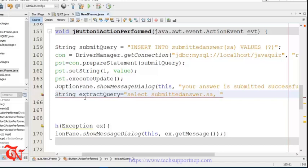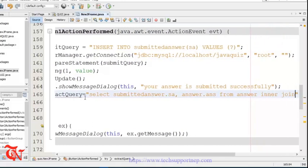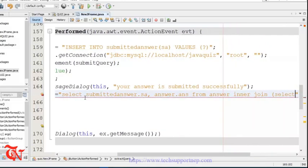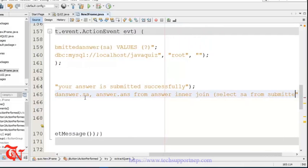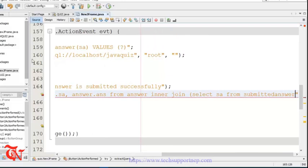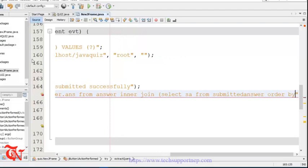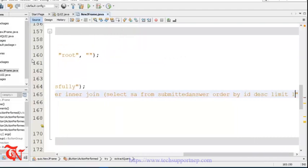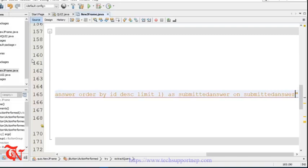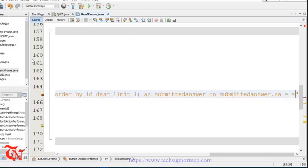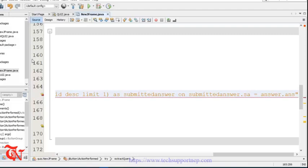String extractQuery = SELECT submitted_answer.asy, answer.ans FROM answer INNER JOIN (SELECT asy FROM submitted_answer ORDER BY id DESC LIMIT 1) AS submitted_answer ON submitted_answer.asy = answer.ans. Now I am going to copy this query and go back to SQL to execute it and explain what it does.